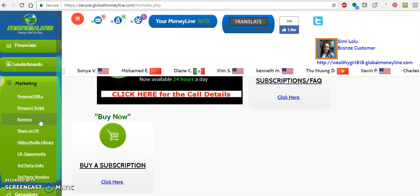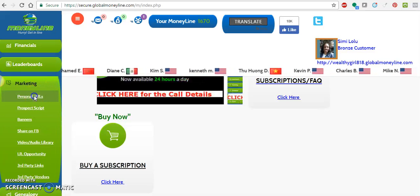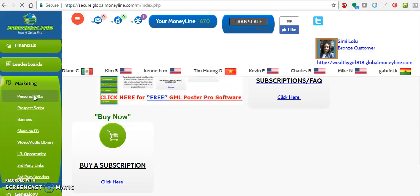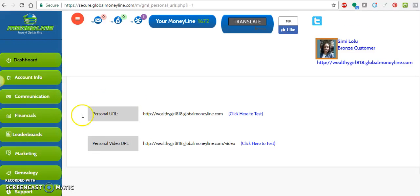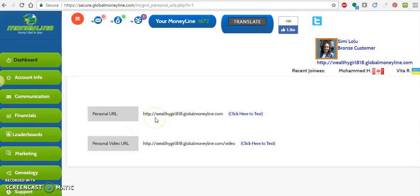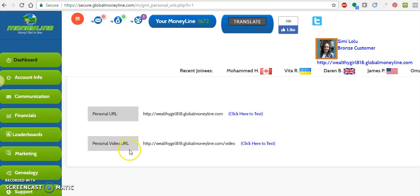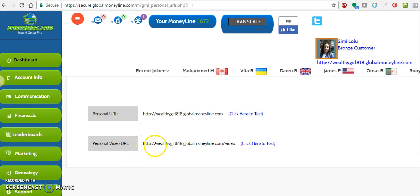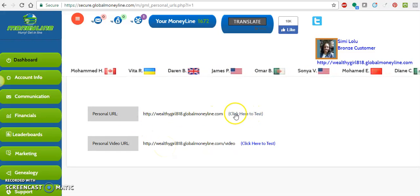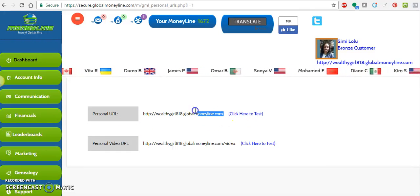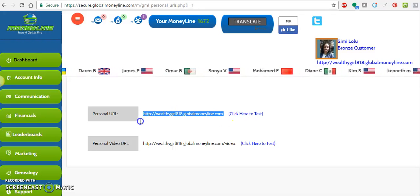You'll see your personal URL — that's the one you want. Click on Personal URL and you'll see two of your links. This first one is a direct URL, and this second one actually links to the video of the business. Copy and paste the personal URL — we'll start with that one.